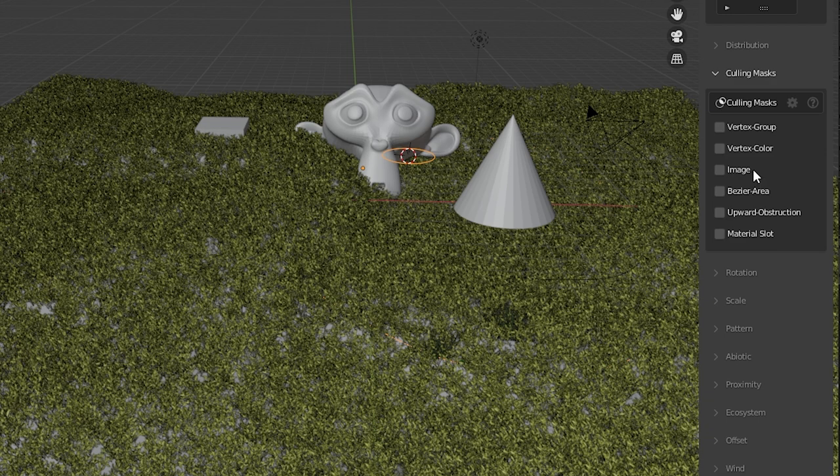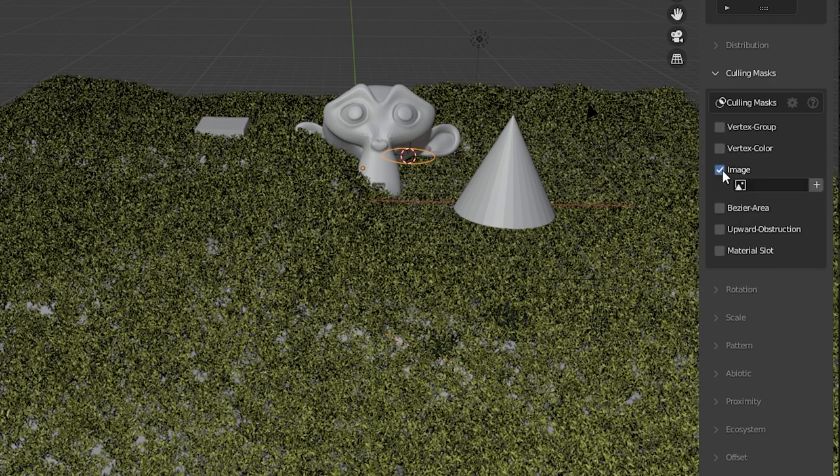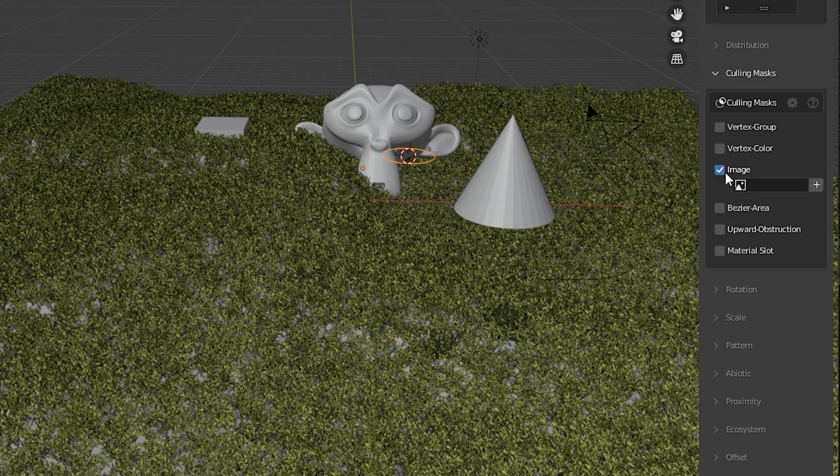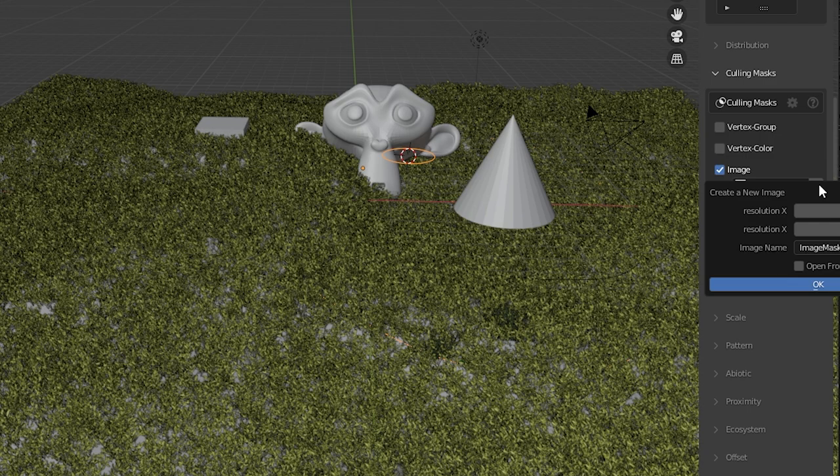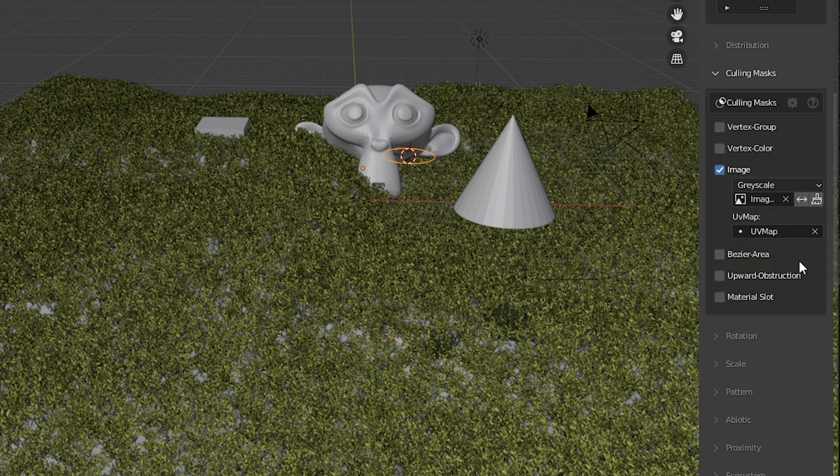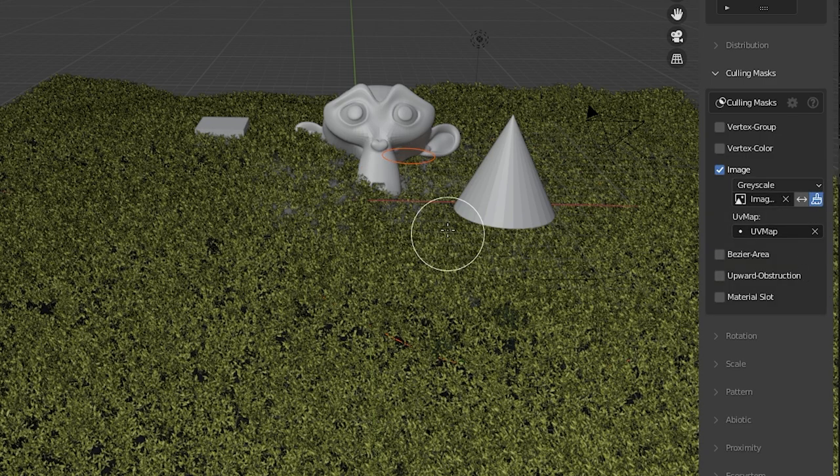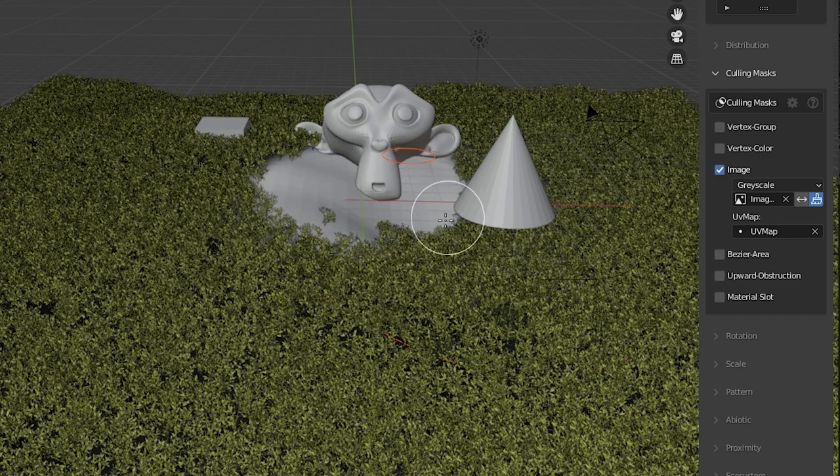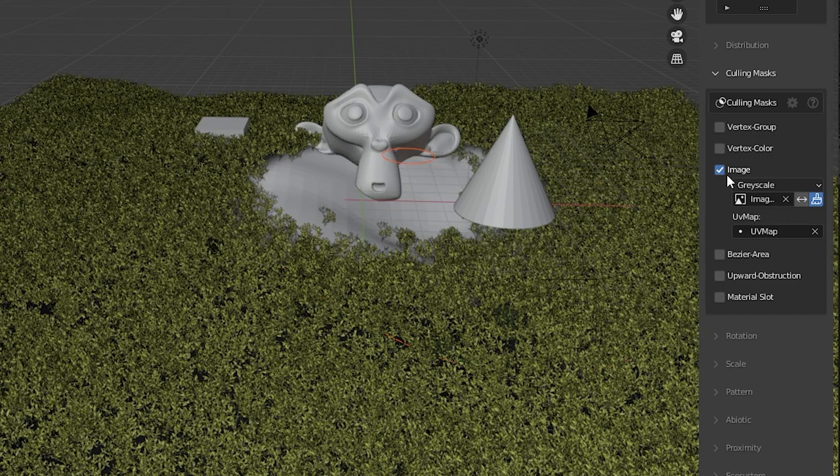You can do this by vertex color or group but I'm going to jump to image. Press plus to create a new image. Hit OK. Then press the paintbrush icon to start painting areas where you want the objects removed or thinned out.